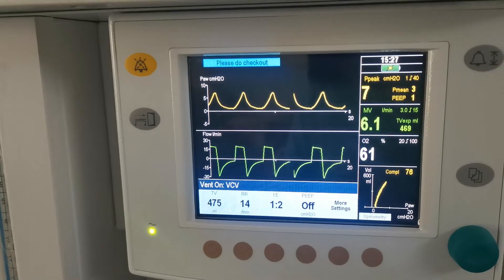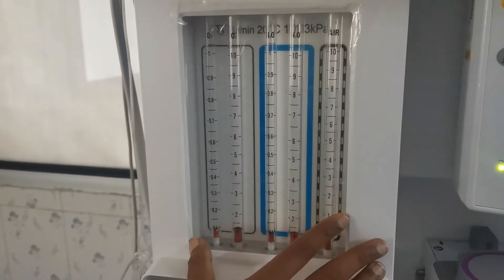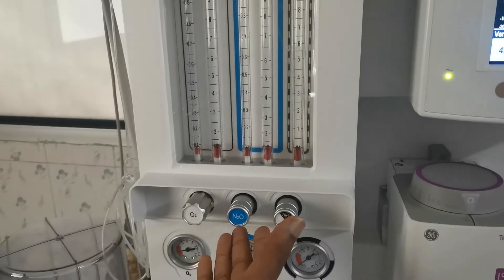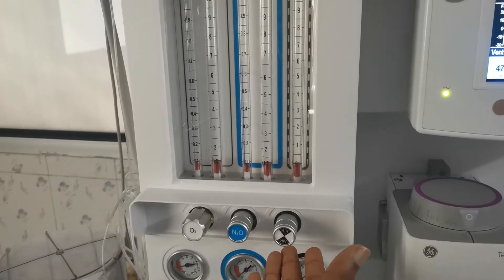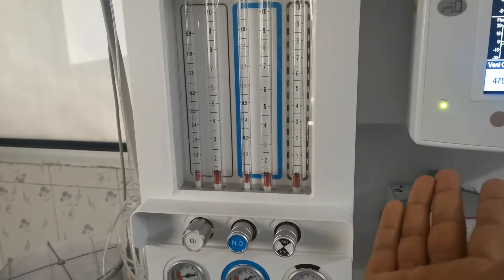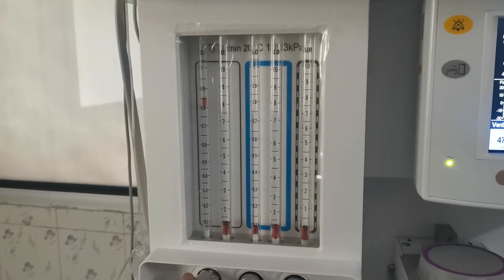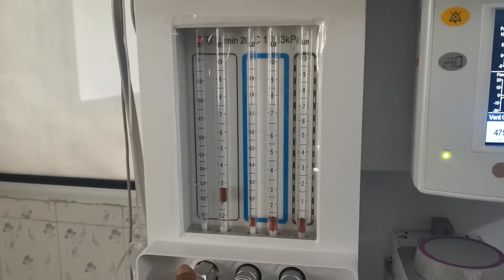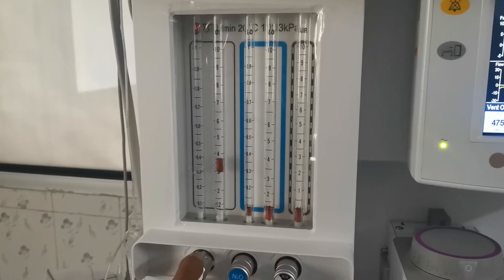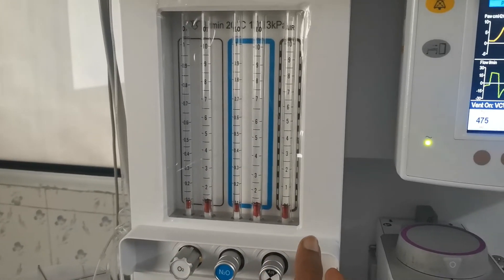Here is the fresh gas flow. You have O2 here. You can set the gases as per your requirement.